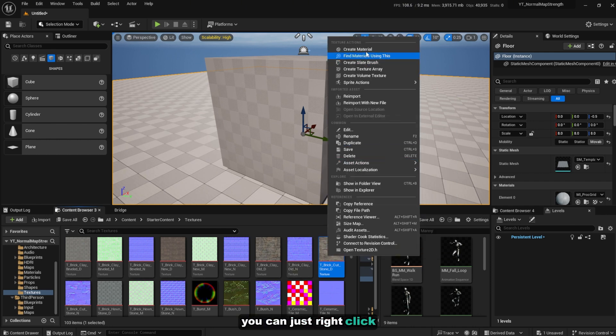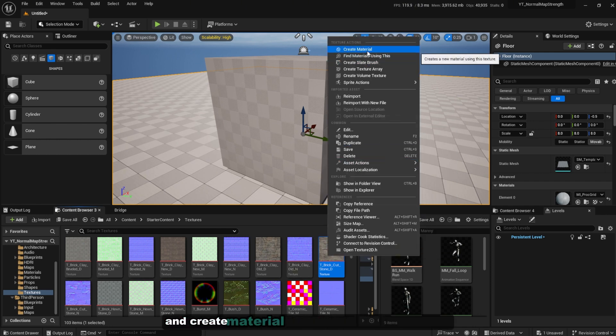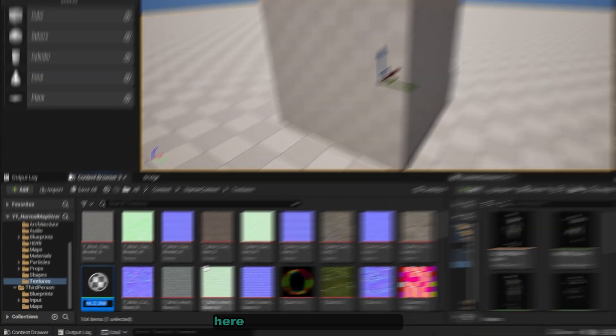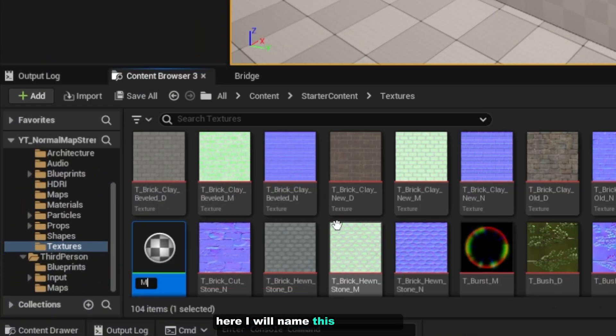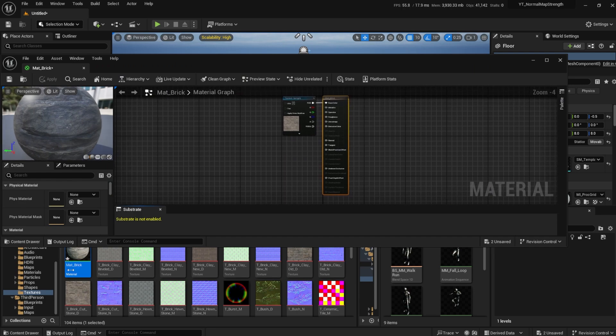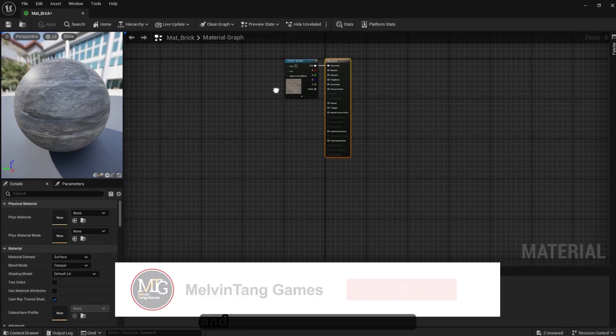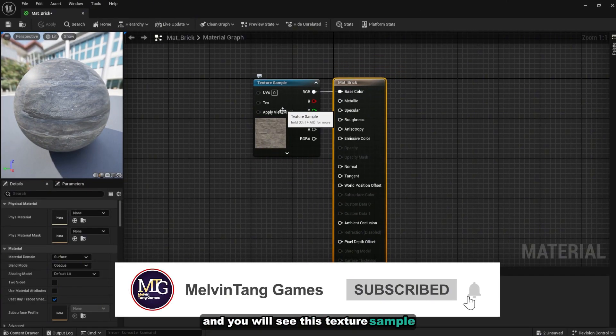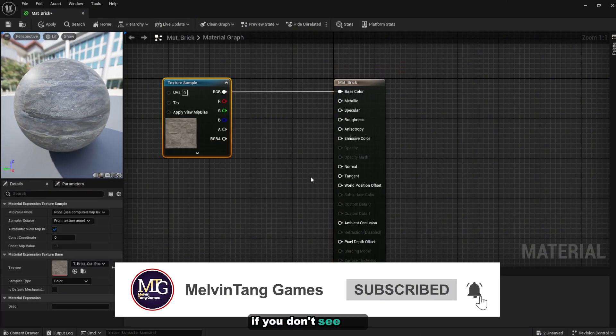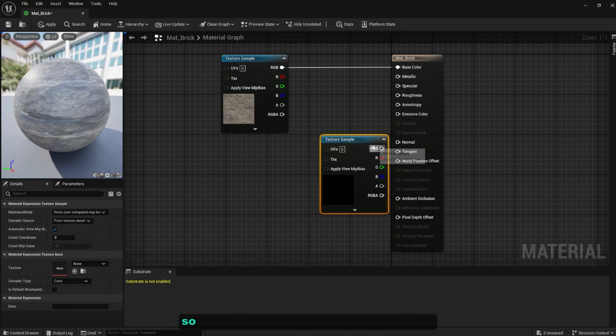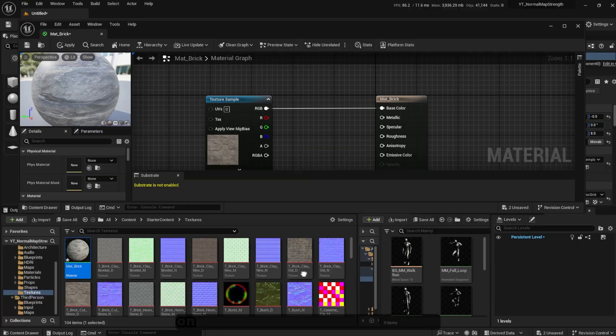Here you can just right click and create material on any texture that you want. Here I will name this mat_brick. You can double click on it and you will see this texture sample. If you don't see this, you can hold down T on your keyboard and click so it will create this texture sample node.